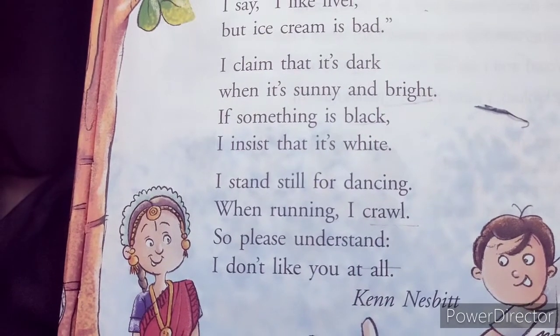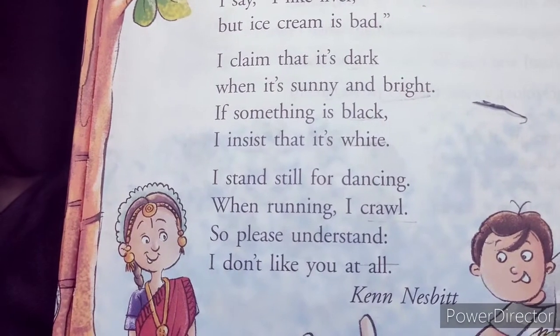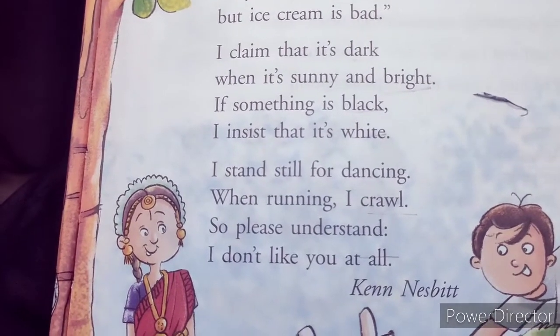This is all about poem Opposite Day, which is written by Cain Nesbitt. I hope you find it very interesting. Now it's time for homework. Your homework is that you have to read this poem at least twice. I will get back to you very soon with another video. Till then, take care, bye-bye and have a nice day.